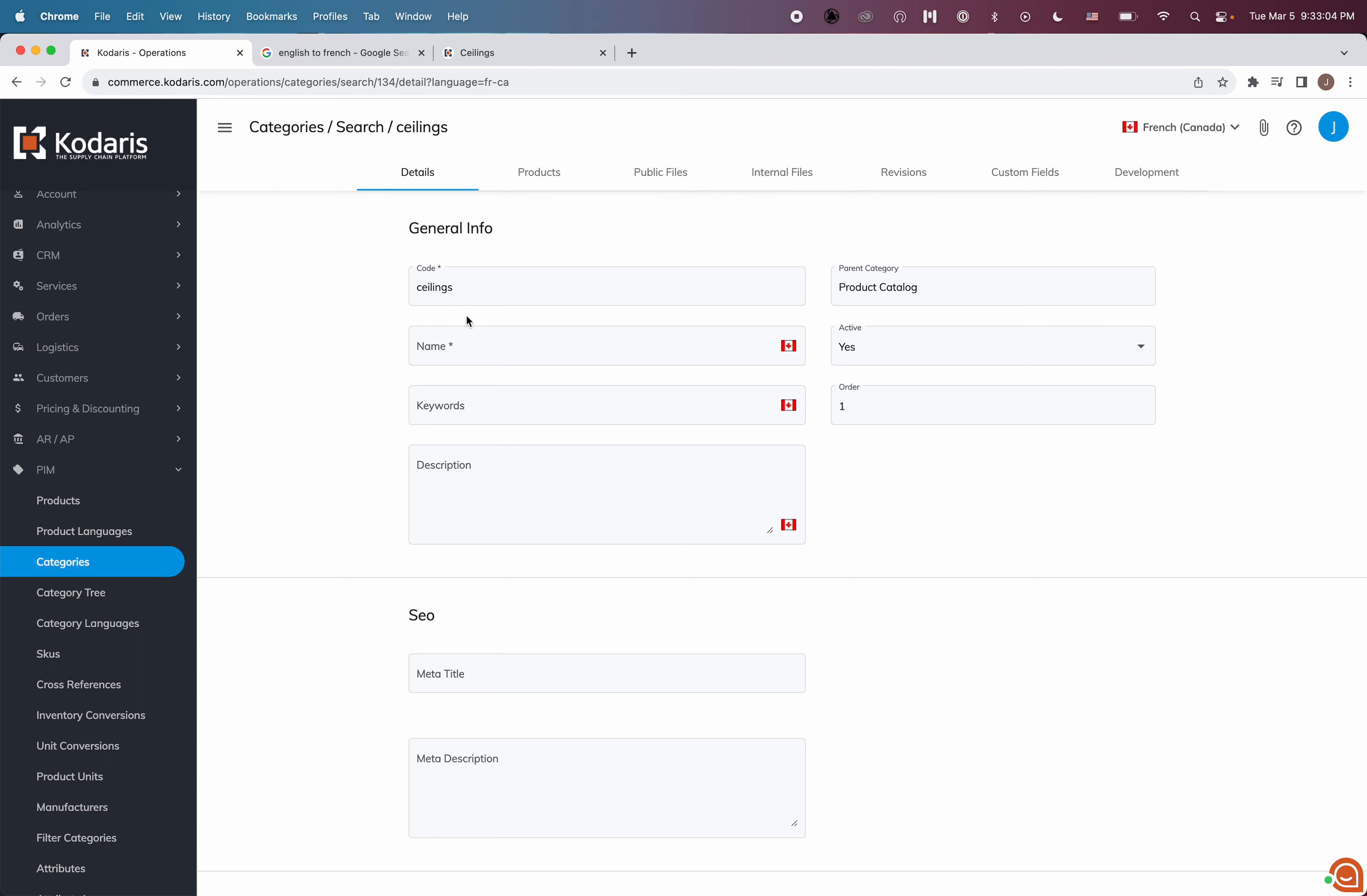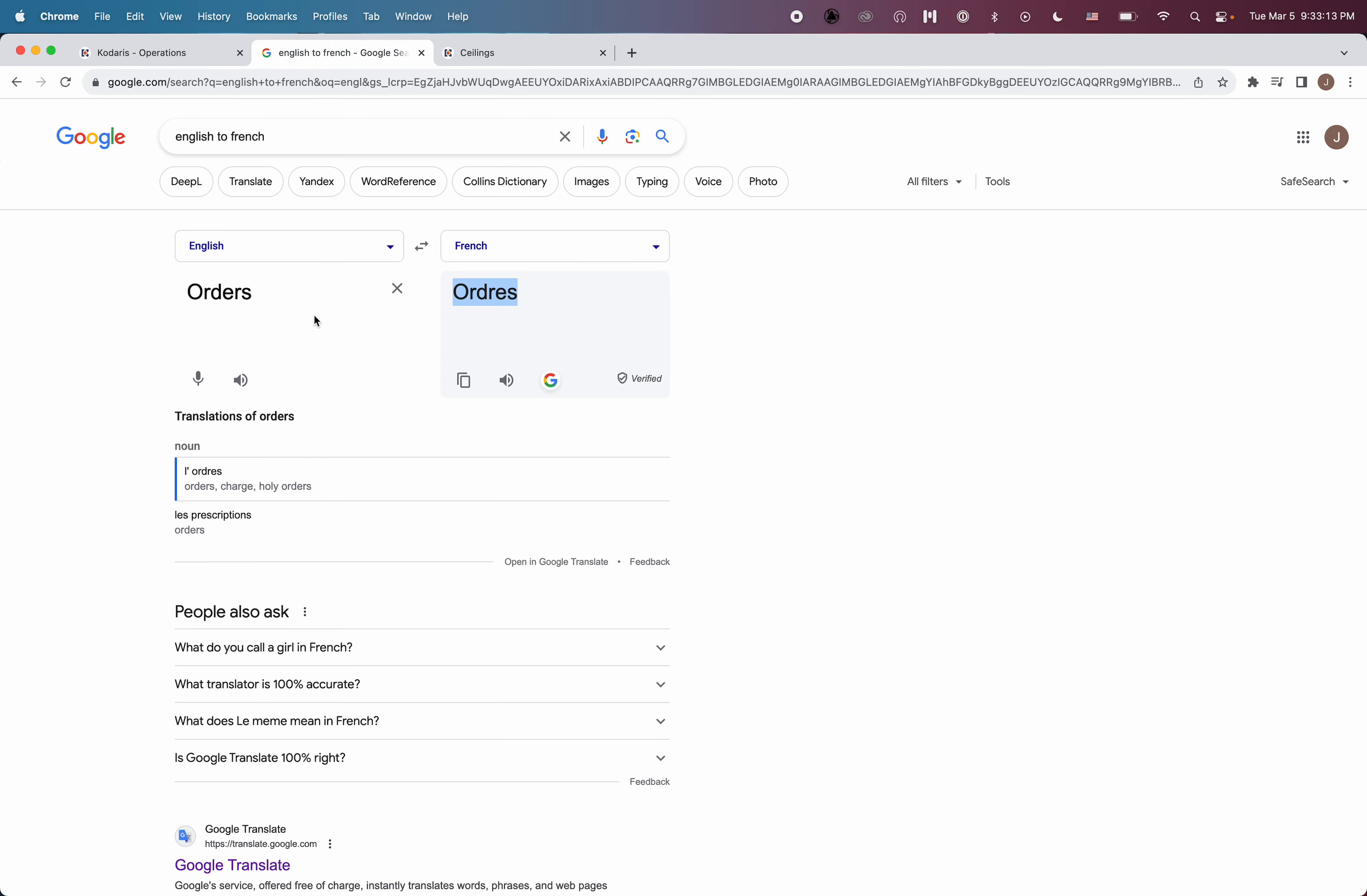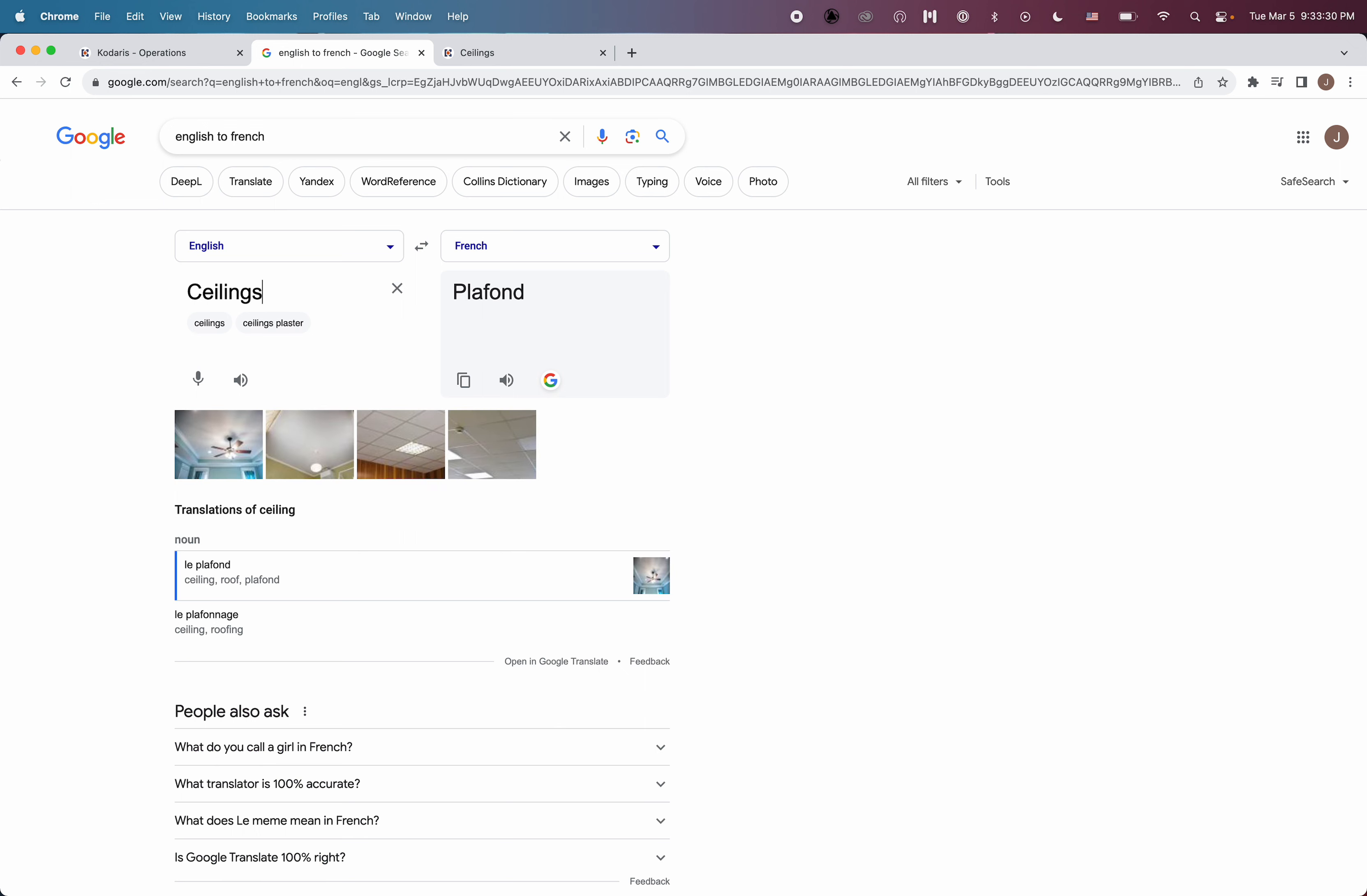So let's go ahead and input the French translation for this category. The title was Ceilings, so I'm going to pull up the English to French translator. I do not know French, but you may already have a French person who will be translating your categories. Or you can do what I'm going to do here and just pull up the translator and copy the French translation.